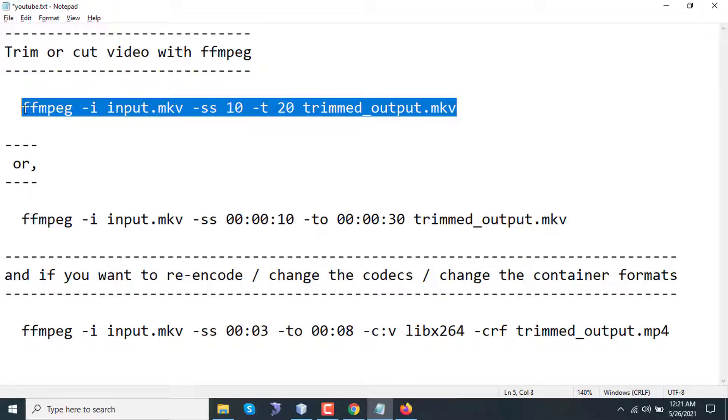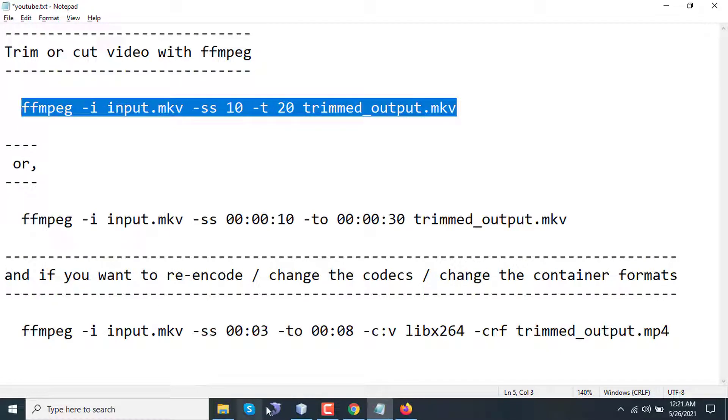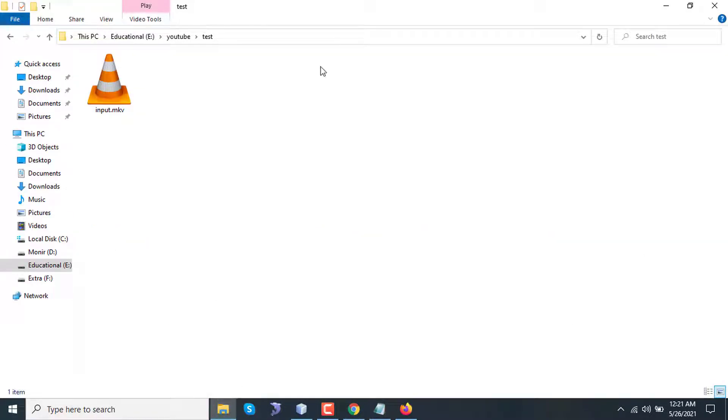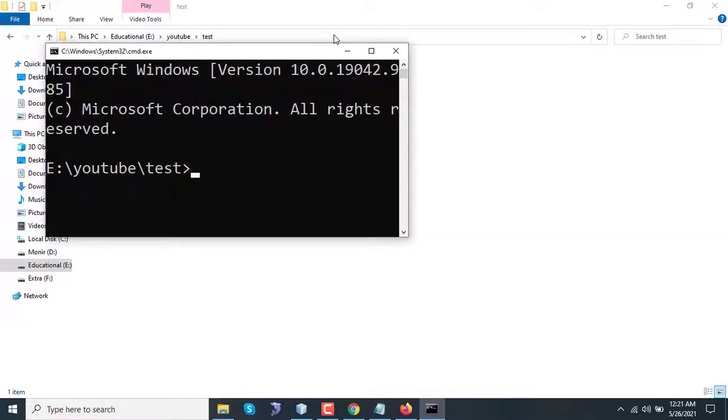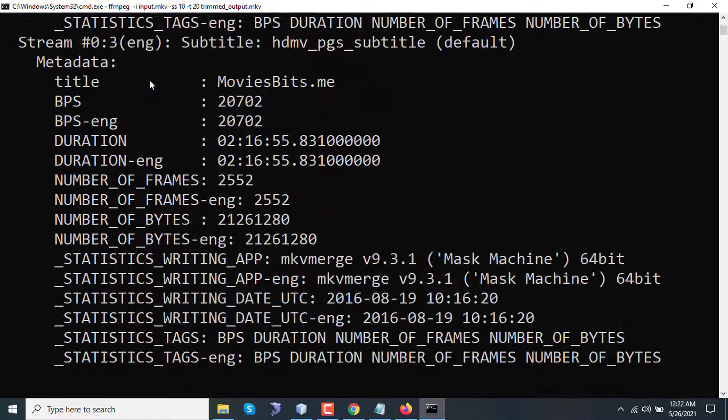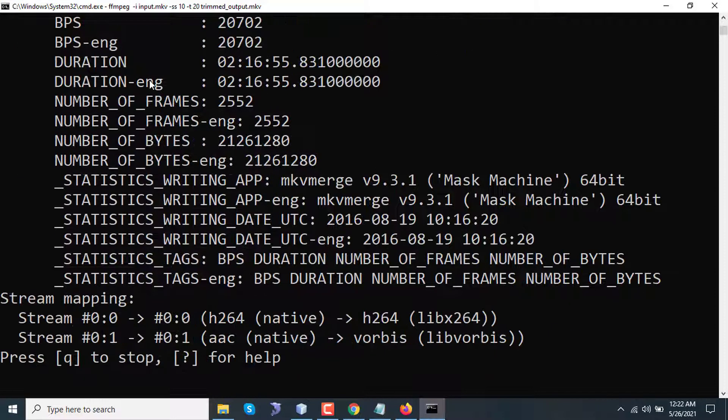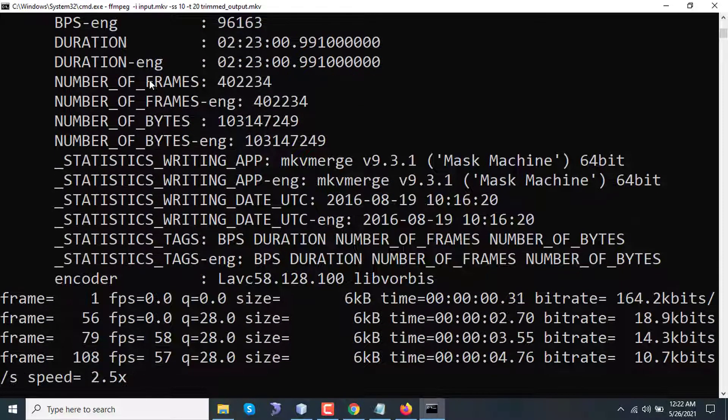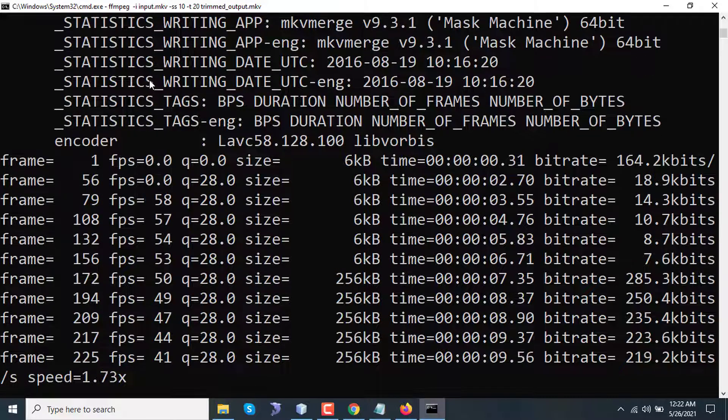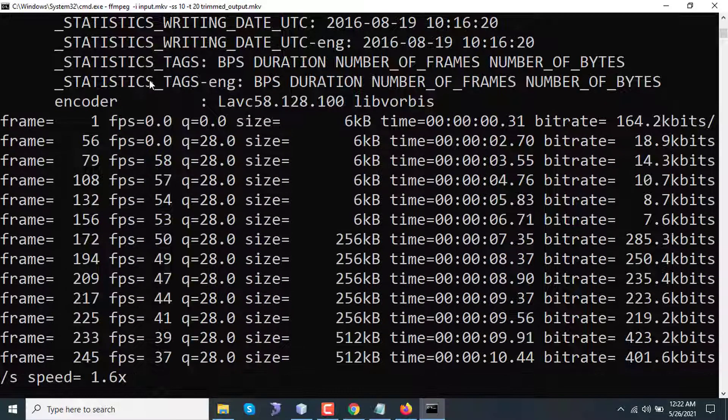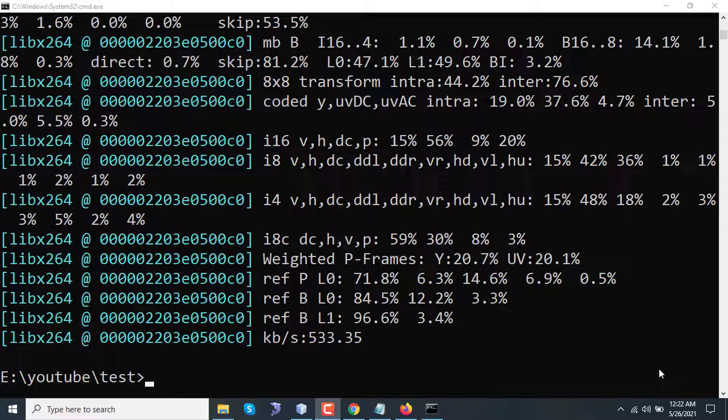I'm copying this command. Since ffmpeg is already installed on my computer and also added to my environment variable on my Windows 10 computer, I'm just opening my terminal here, typing cmd, and here I am pasting my command. As you can see, the video started to be cut. It will take some time.